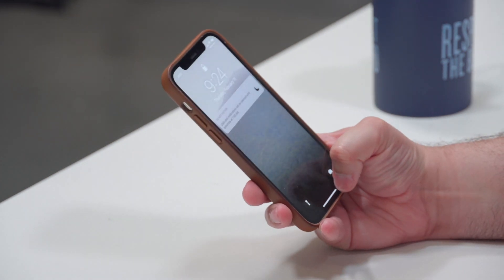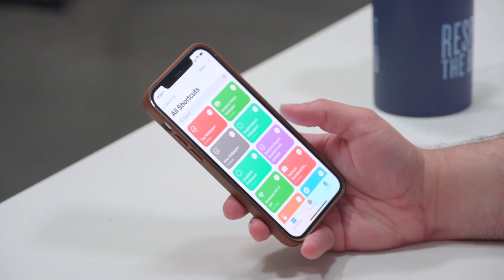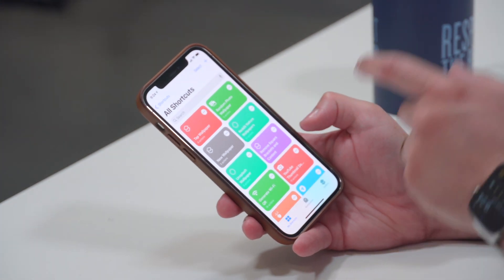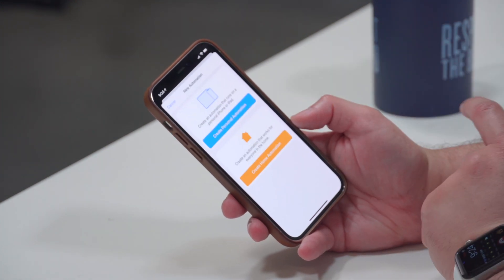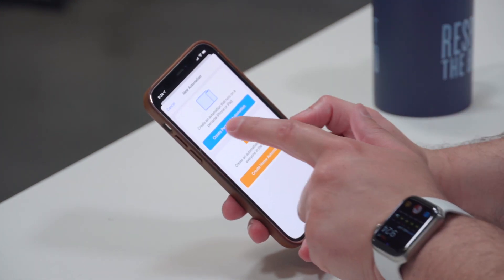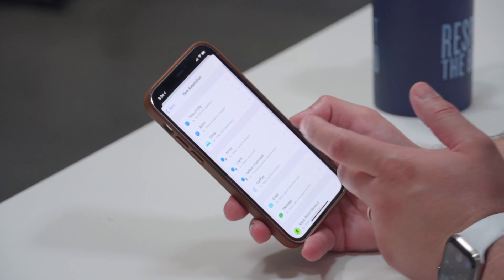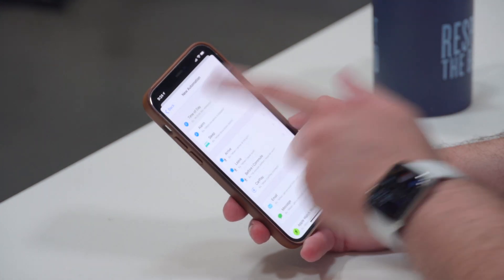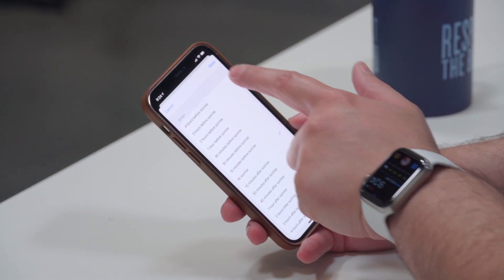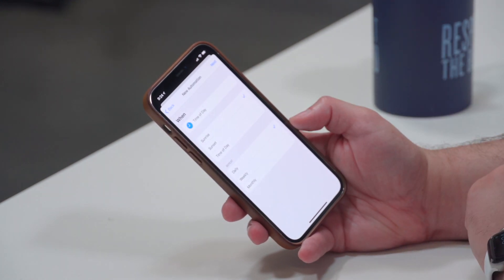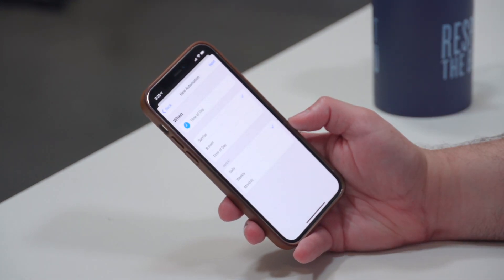Now what if you want to automate it so you wake up to a new wallpaper every day? Go back into the Shortcuts app and this time go to the Automations tab. Hit the plus button at the top and choose "Create Personal Automation". Select "Time of Day" — you can set it to sunrise or a specific time. Hit Done and set it to repeat daily.